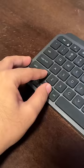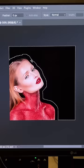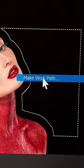Select the rectangular marquee tool and hold Shift and Alt (or Option) and make an intersection of where you want the text to be. Right-click on the selection and choose Make Work Path. Let's go with 8 for a smoother path.